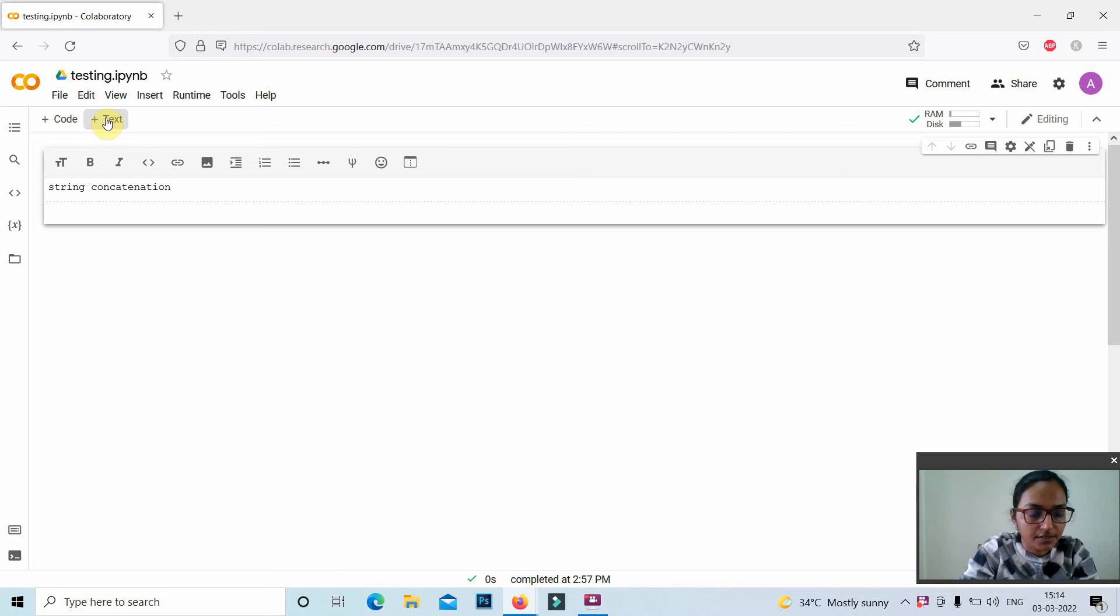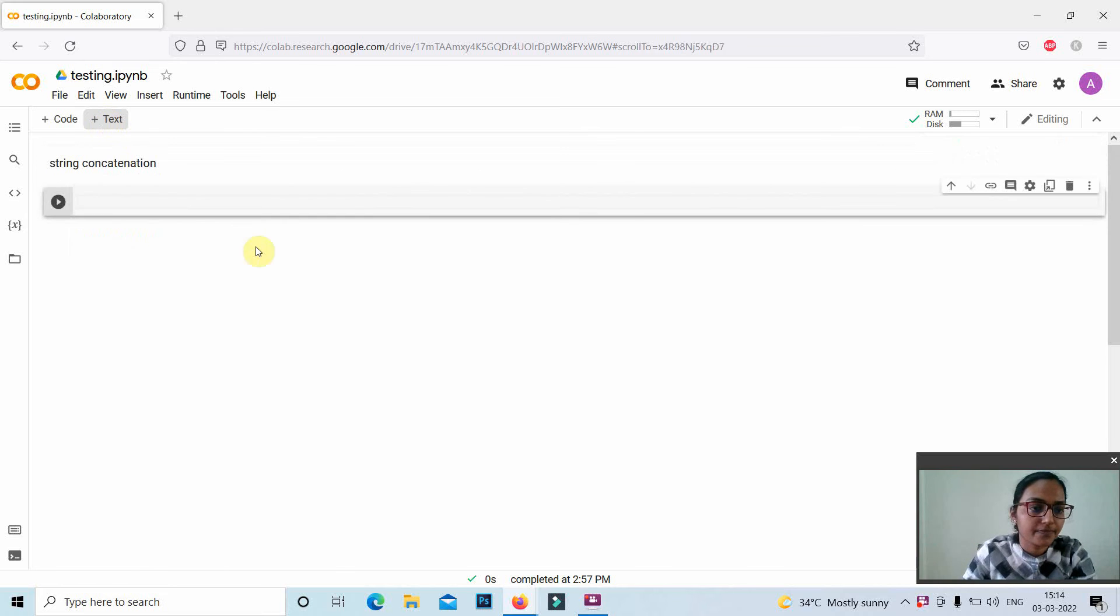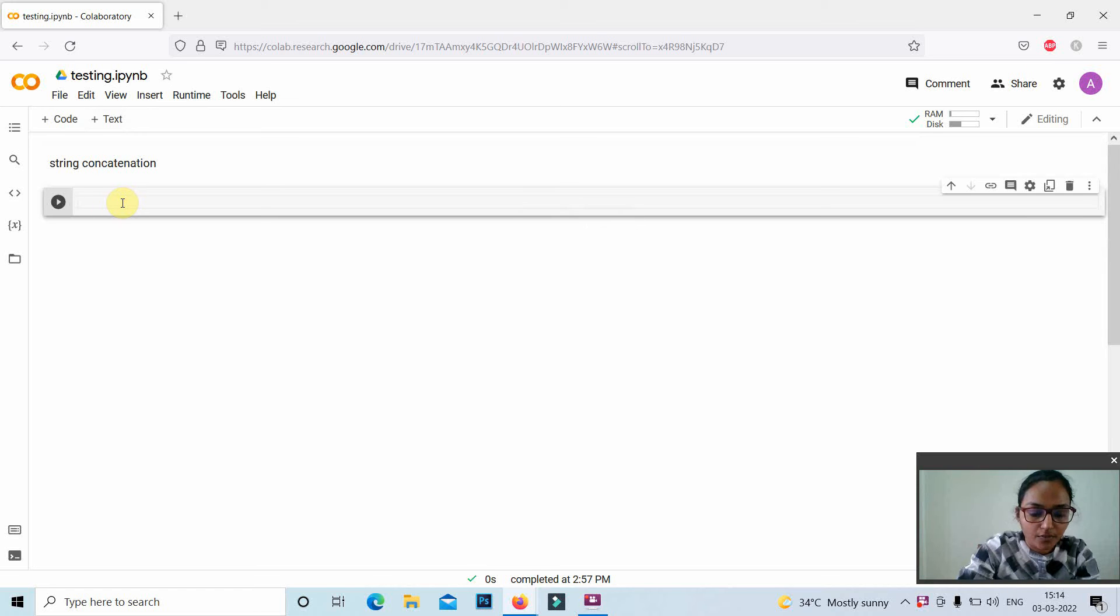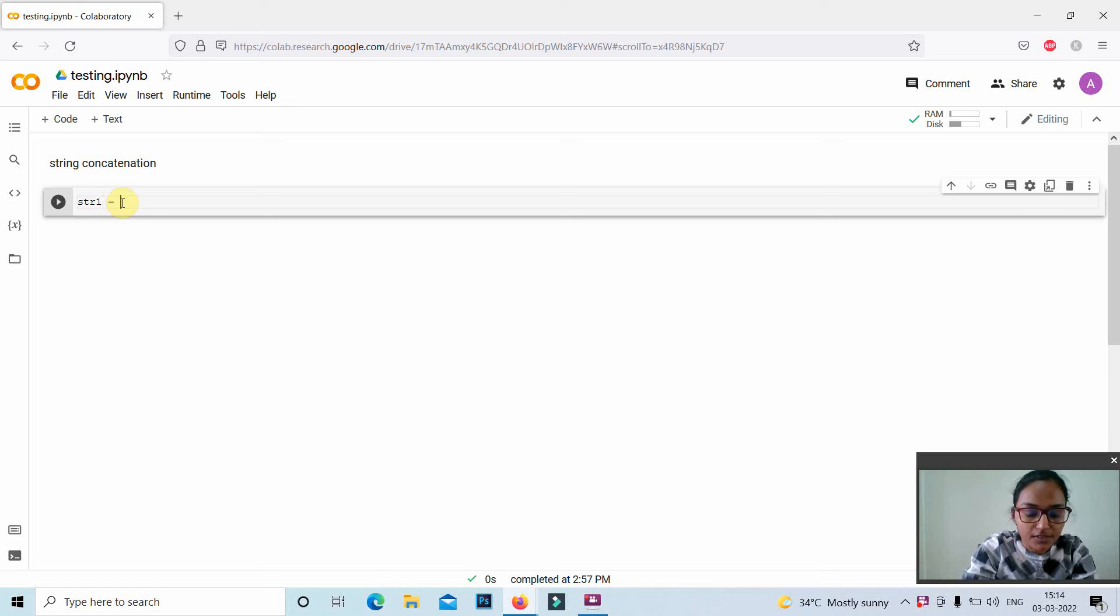For string concatenation, here for example I am taking two variables str1 for initializing the first string. We can use either single